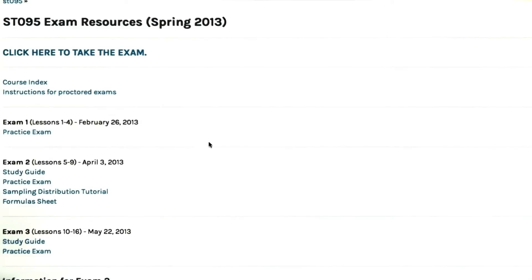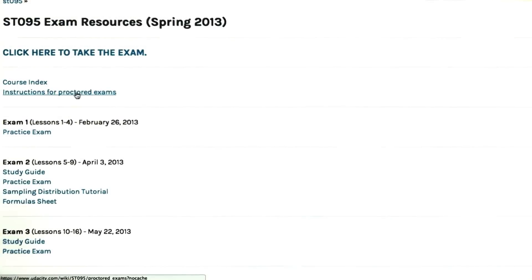This also gives you resources for the exam, such as a study guide and practice exam. And importantly, it tells you how to register for the proctored exams.